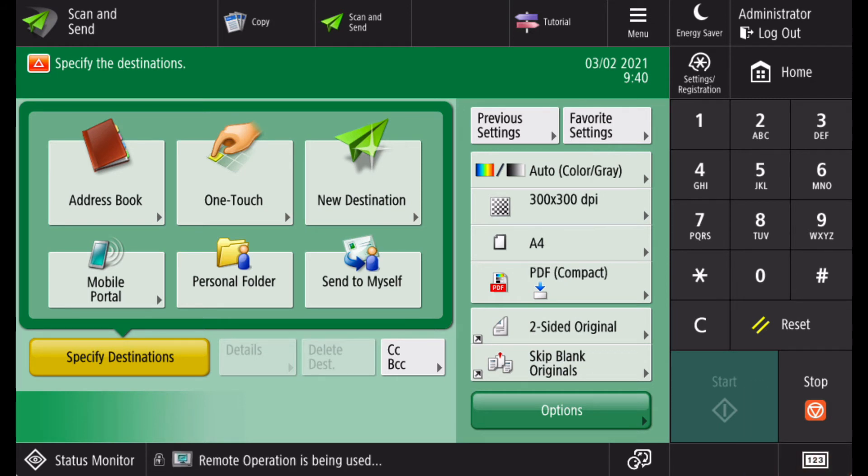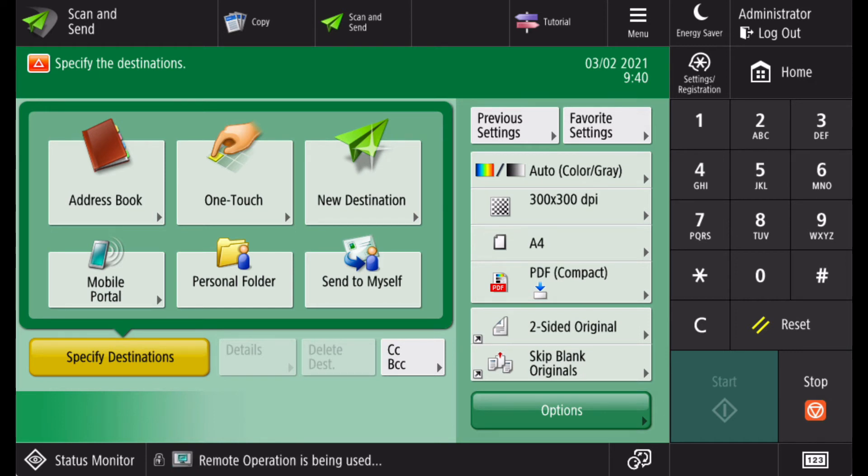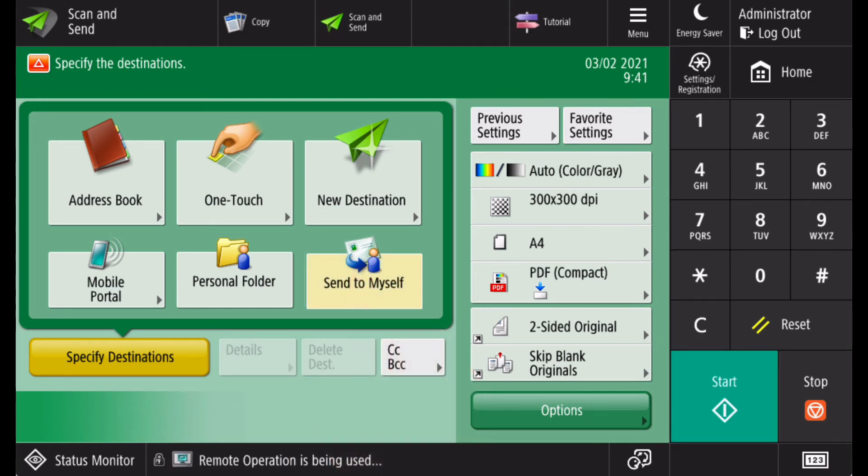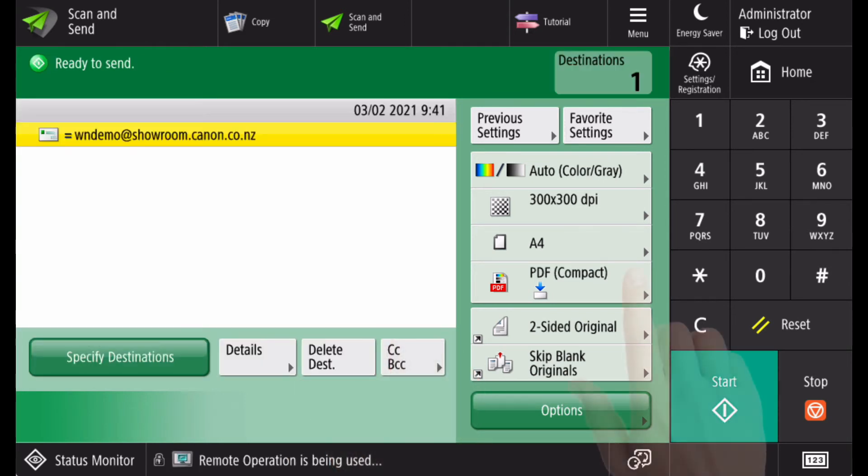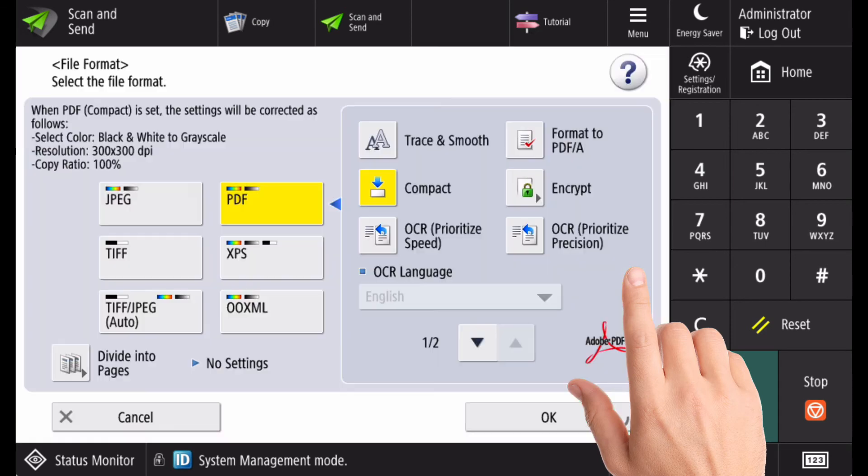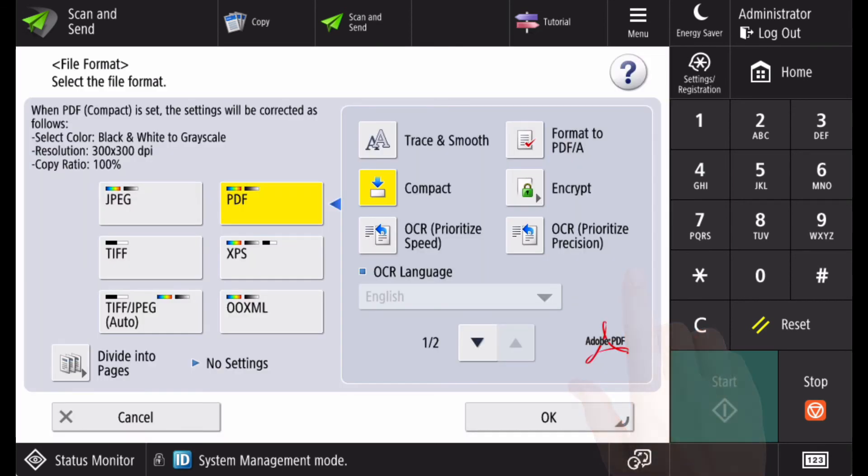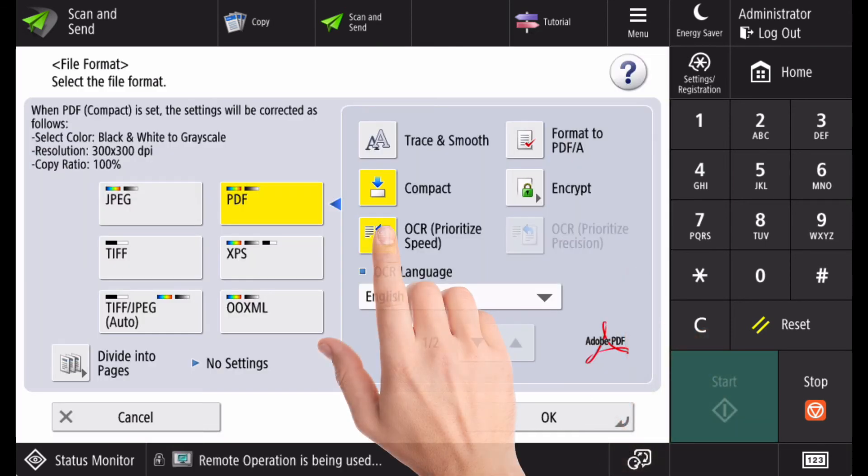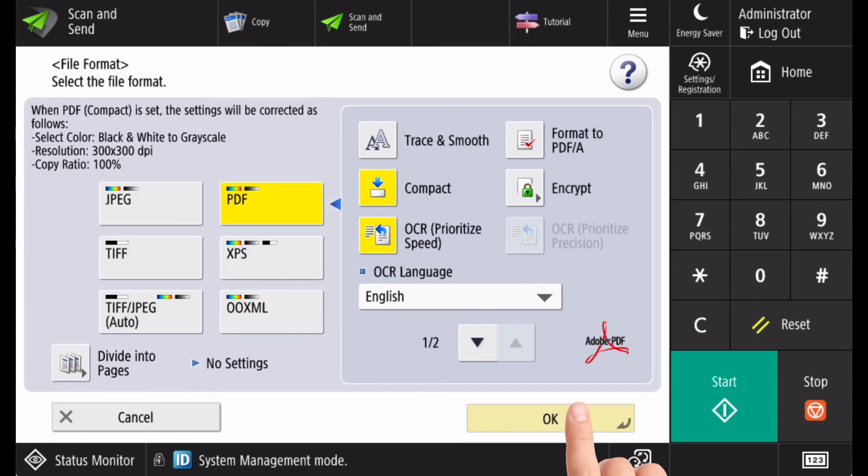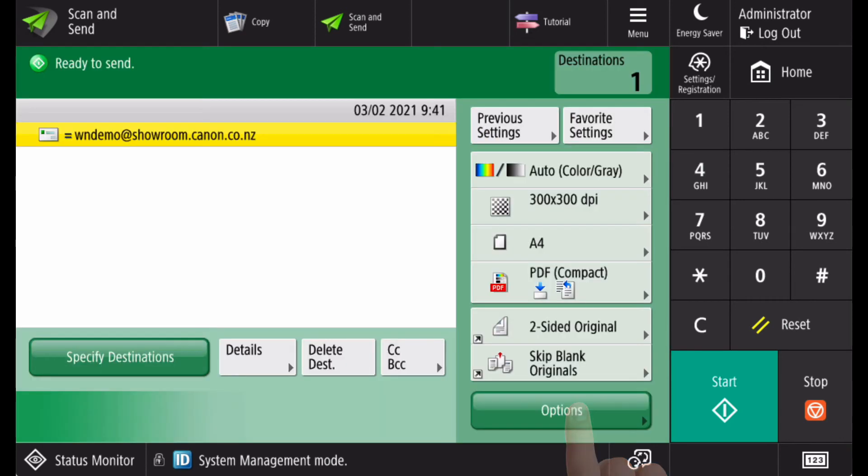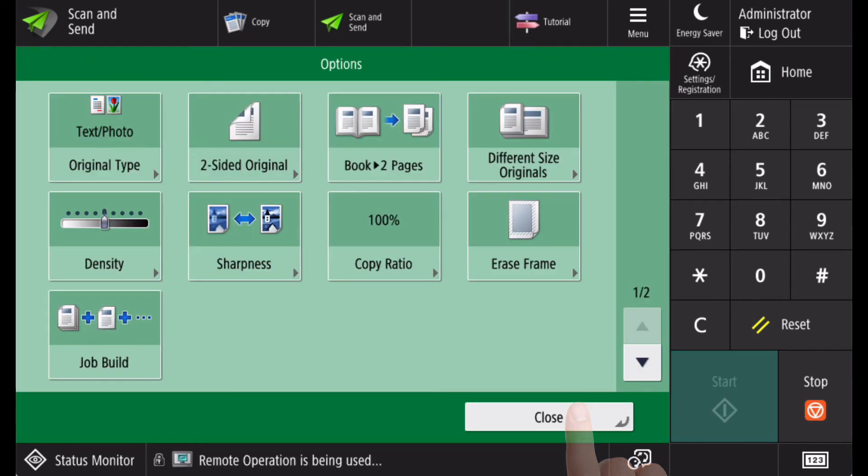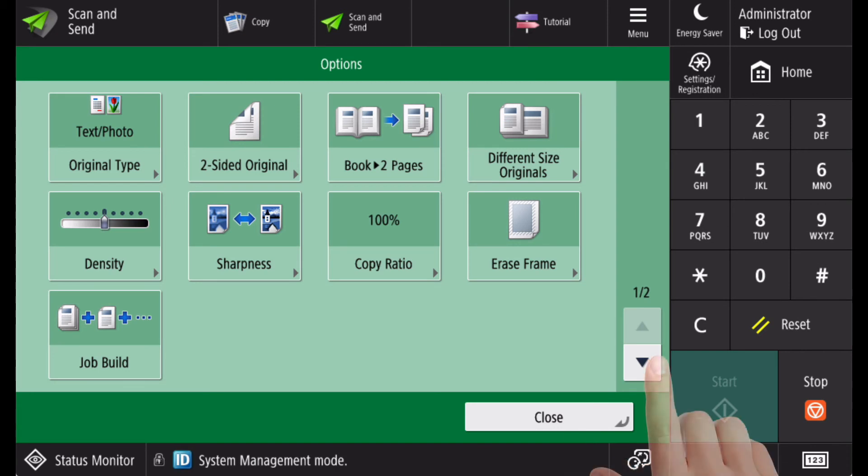In this example, I have an original on the glass I want to scan to myself as a searchable PDF, and I wish to check the scan prior to sending it. I click on the scan to myself button, change the format of the scan to searchable PDF, go into the options, and enable preview.